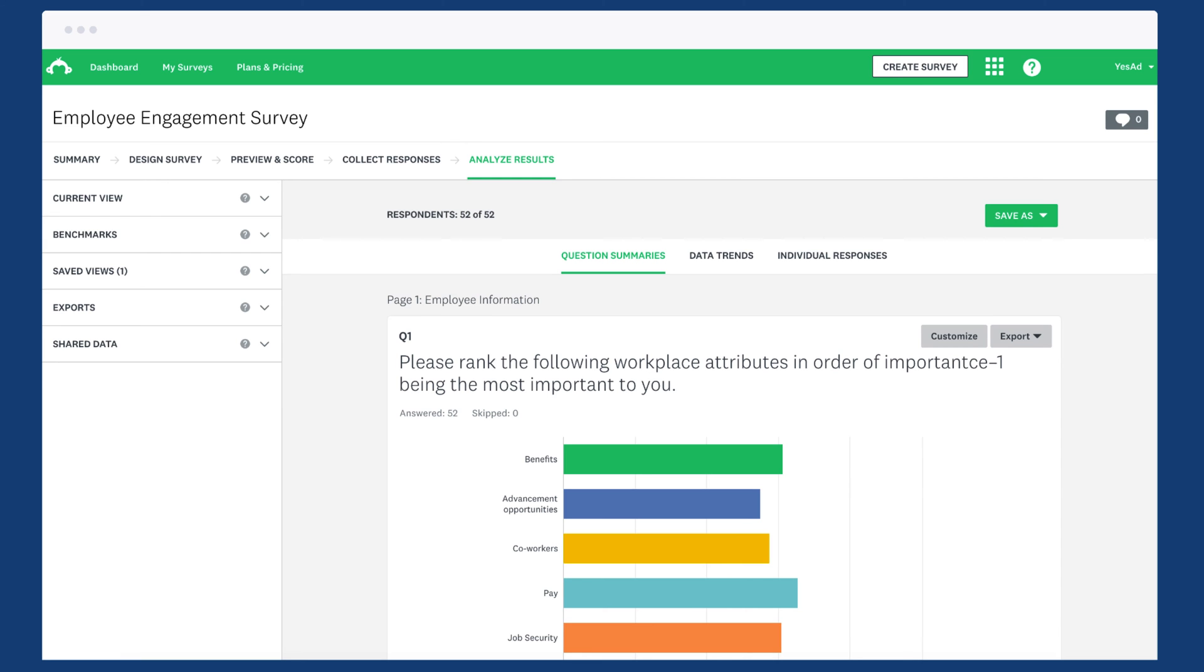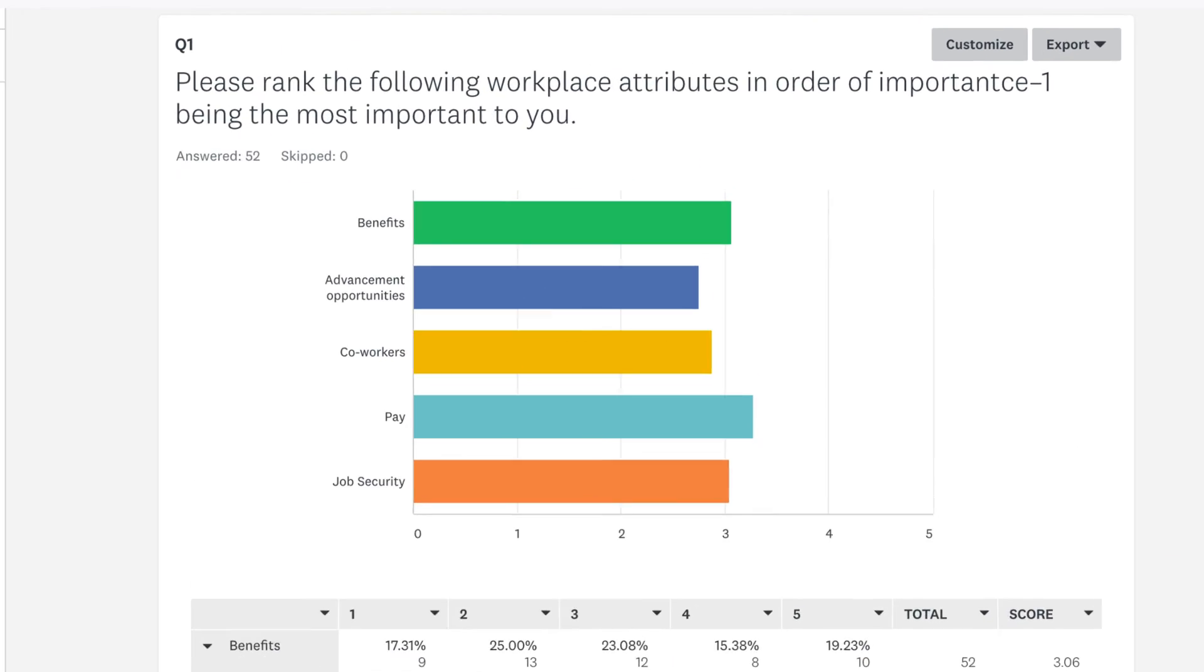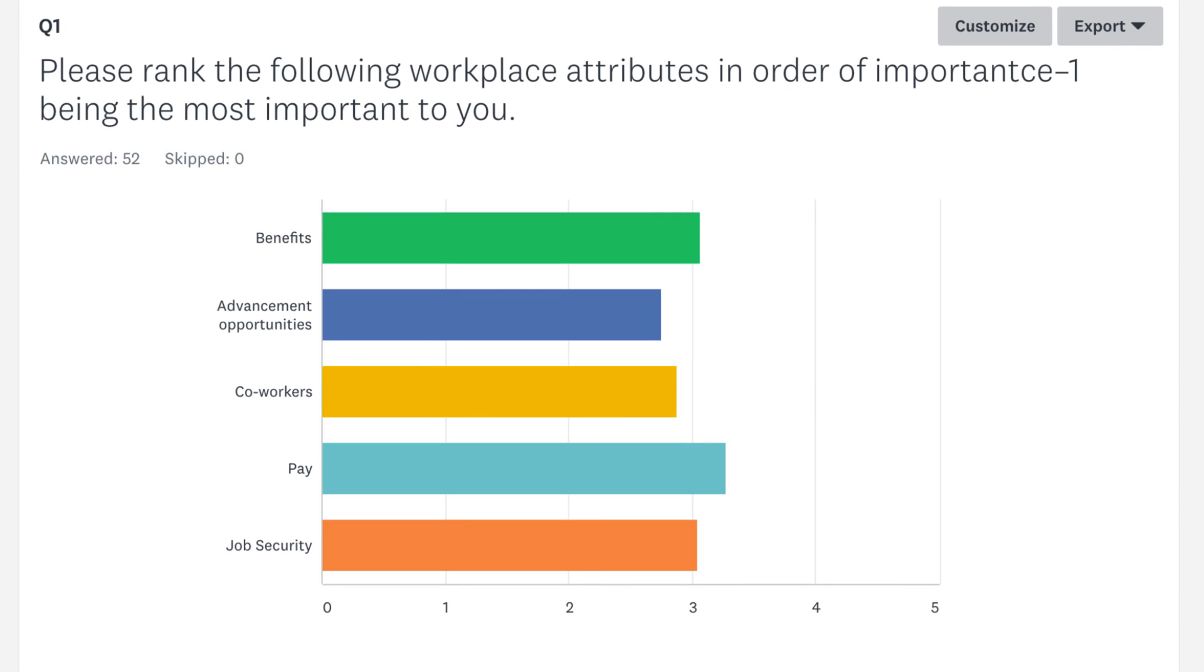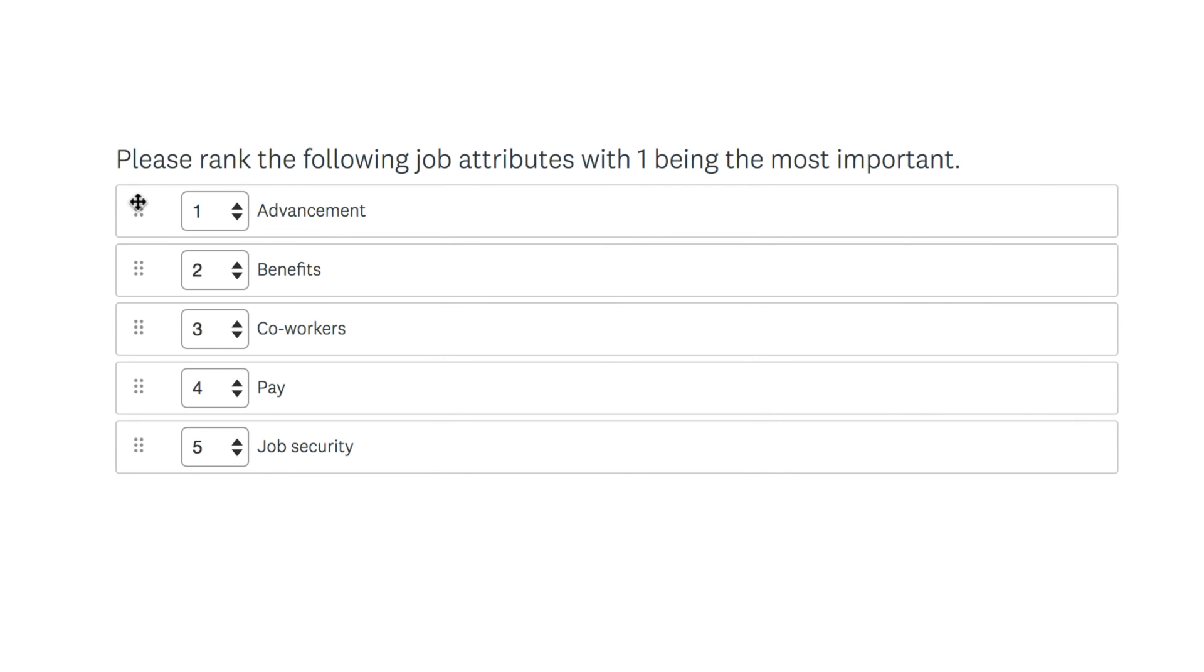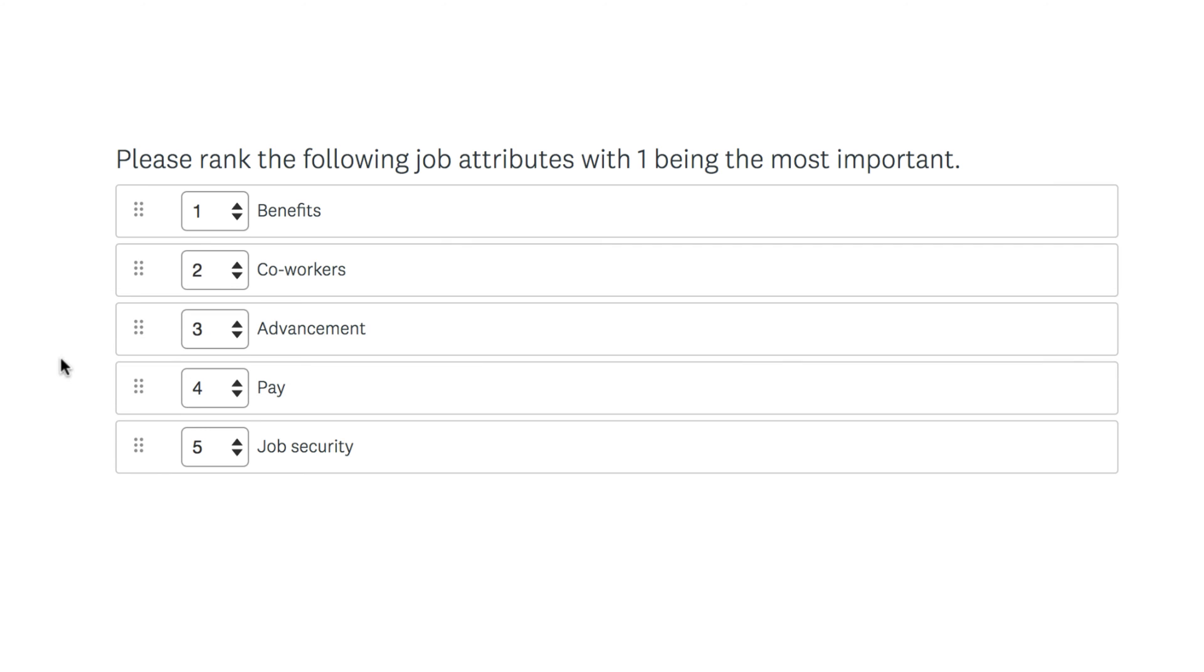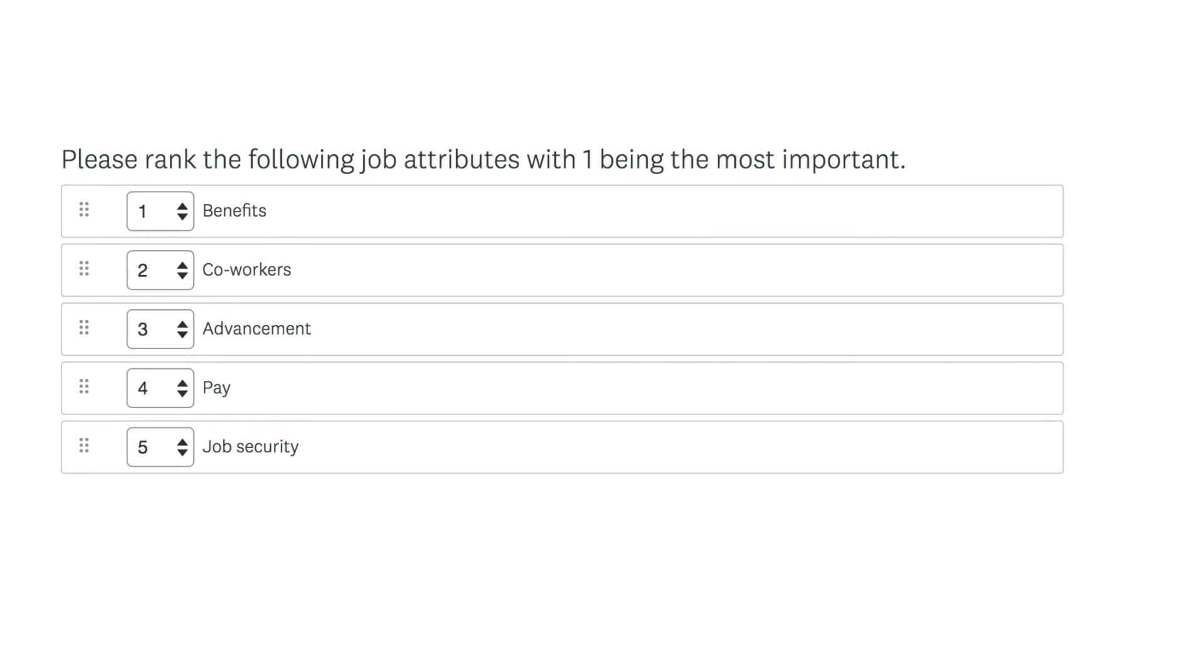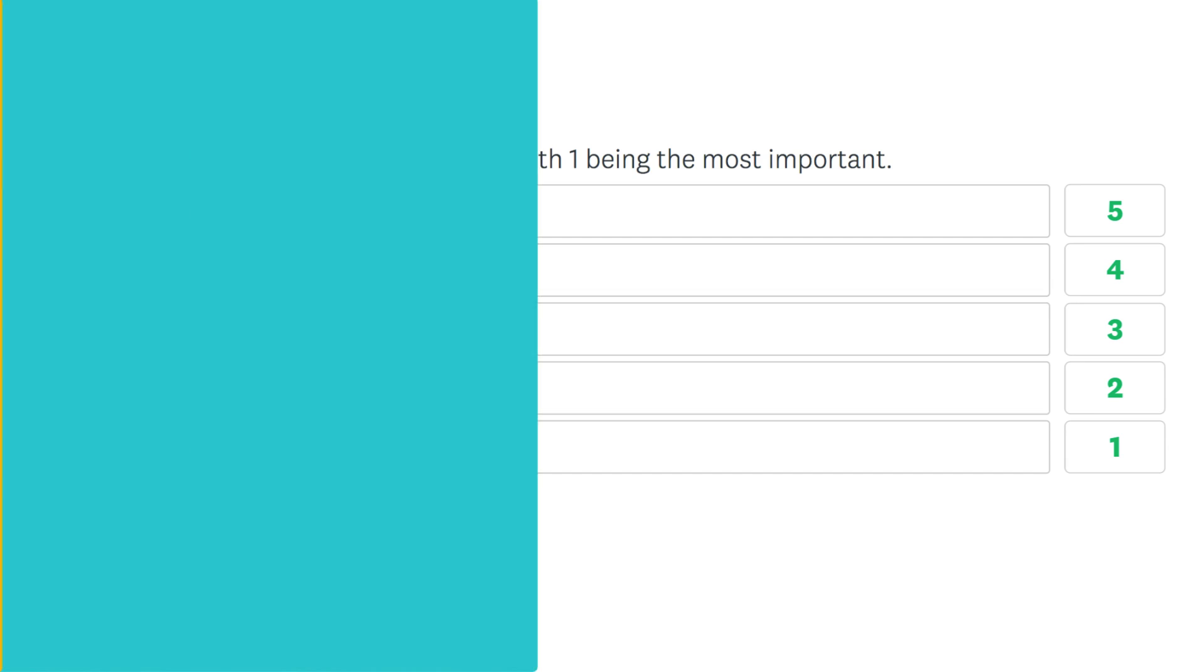When you check out your results, your ranking question will show a bar chart with a weighted average for each answer choice. But how do we weigh each option? Well, the top-ranked option is always weighted the highest, and the bottom-ranked is weighted the lowest. So in a question with 5 options, the highest-ranked option would have a weight of 5, and the lowest-ranked option would have a weight of 1.